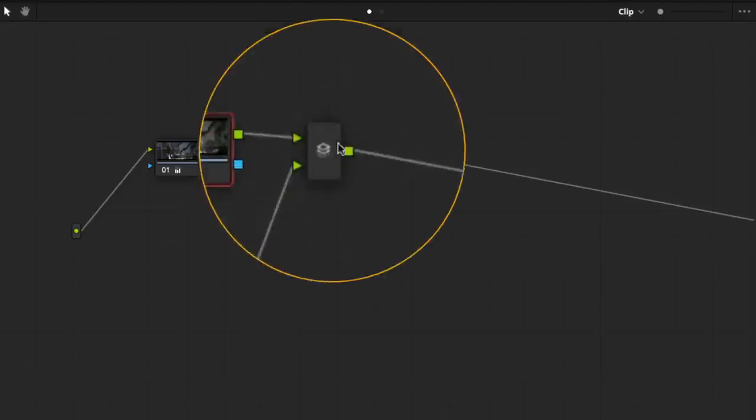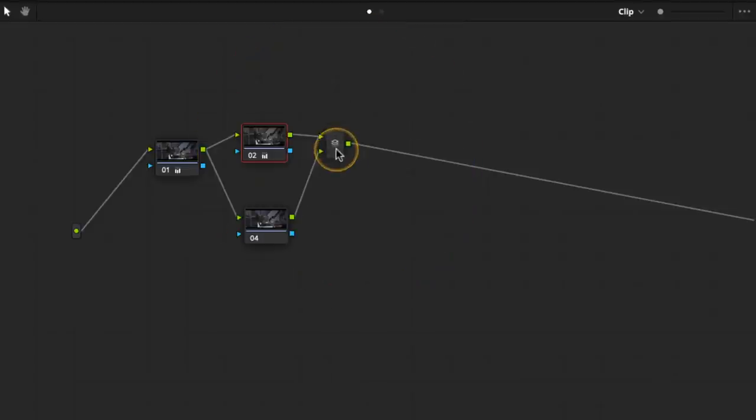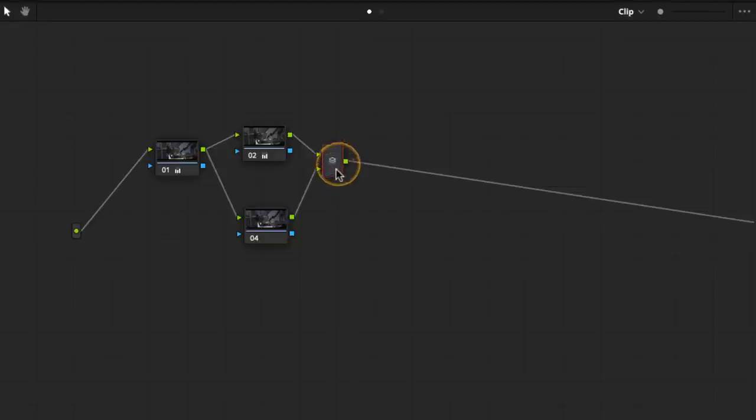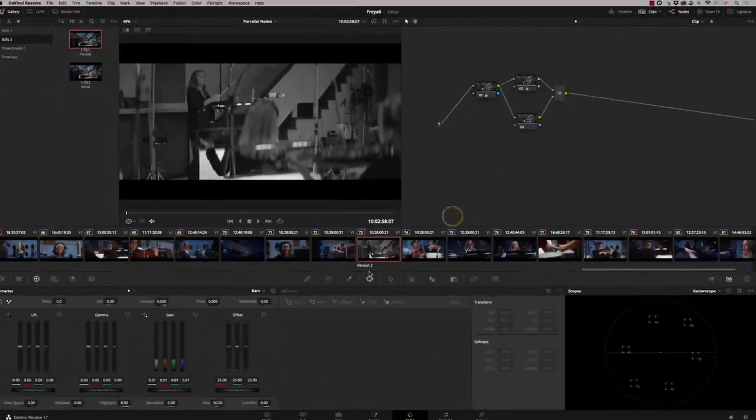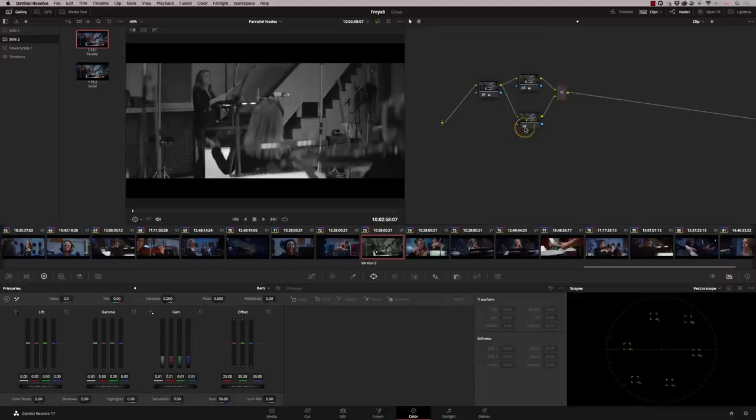So this is a parallel mixer. This is added automatically when you add a parallel node. It counts this as node three effectively, but you can't actually do anything on these, you can't add color or do anything to them. So if I go to node four.